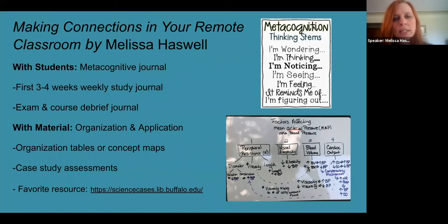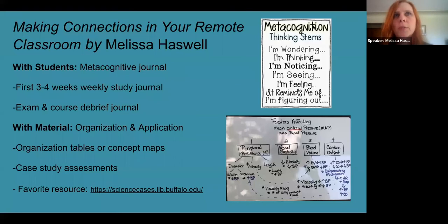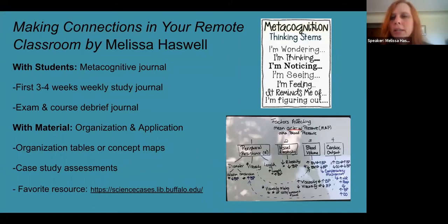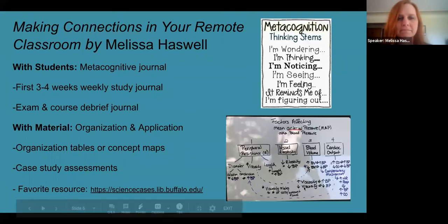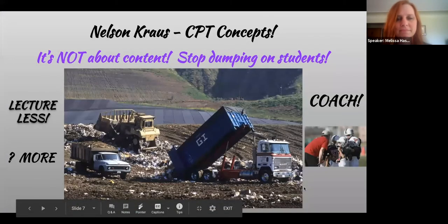I use the University of Buffalo case study site — the link is on the slide. I adapted those into a PowerPoint and added video, so it was part lecture and part assignment at the same time. Students had to work their way through watching videos and answering questions. Those are my two tips for connecting with students online.